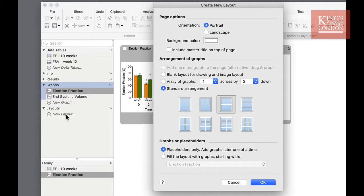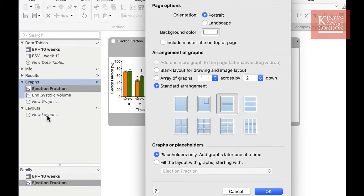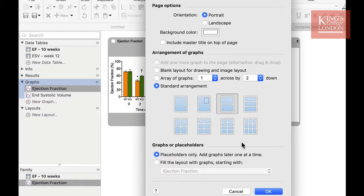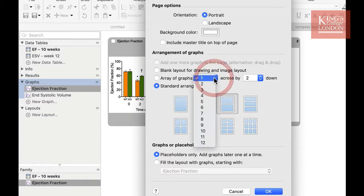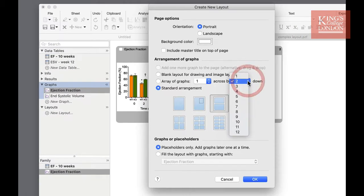Underneath the page options you can choose how you want your graphs arranged on the page. For convenience, Prism gives you eight options ranging between one and nine graphs on a page. But by using the options given, you can either create a blank page with no graphs at all or create an array of anything up to twelve by twelve graphs.